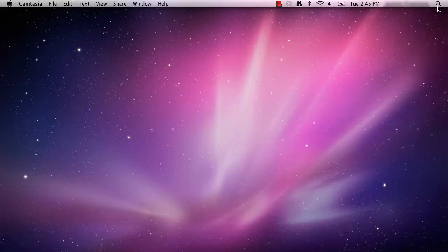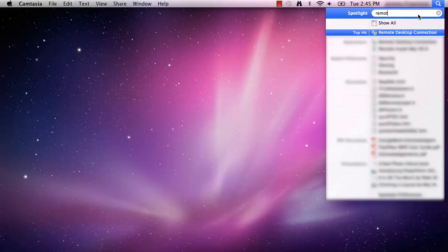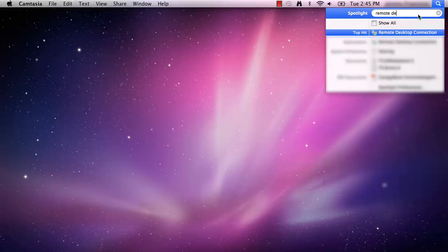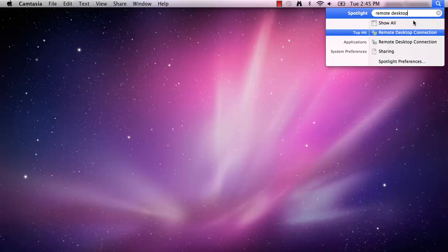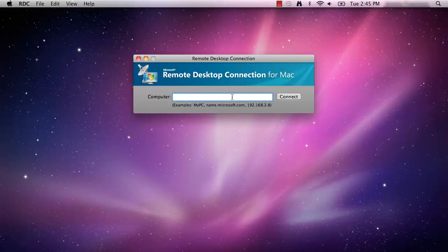Click the spotlight magnifying glass icon in the top right-hand corner of your screen and type Remote Desktop Connection into the search box. Select the remote desktop connection application from the list that appears.